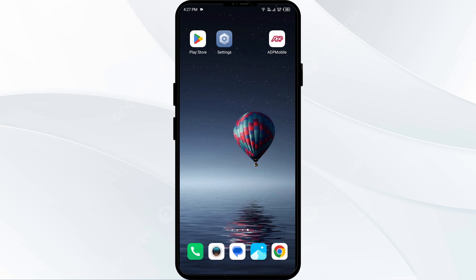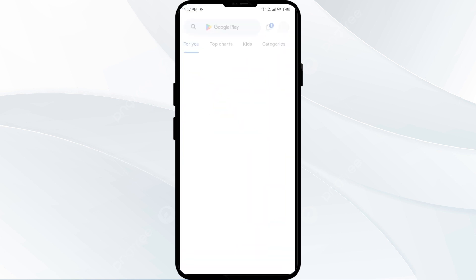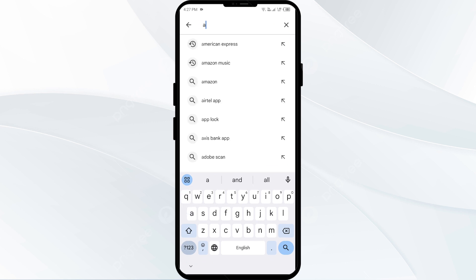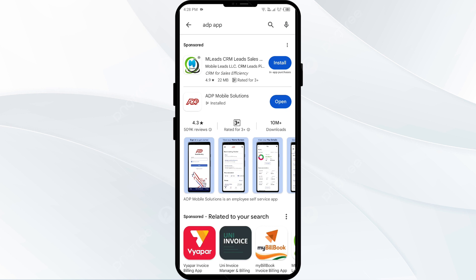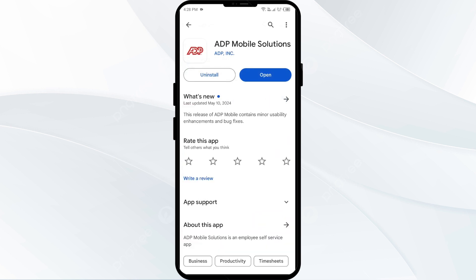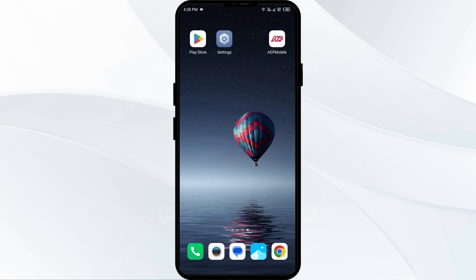The fourth solution is to update the ADP app to the latest version. Head to the Play Store and search for the ADP app. Select the app — if an update is available, you will see an Update button next to the app. Tap on it to update the app to the latest version, then launch the app again.